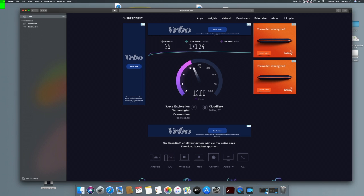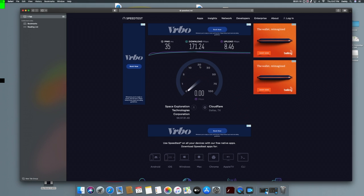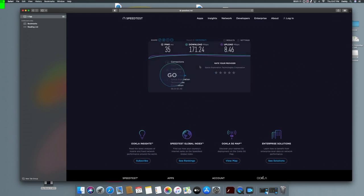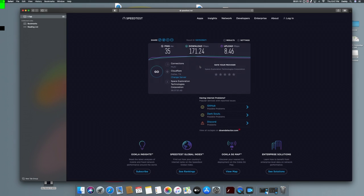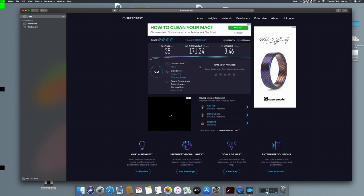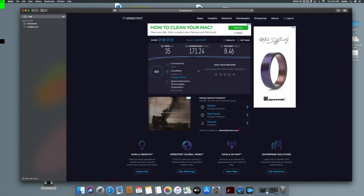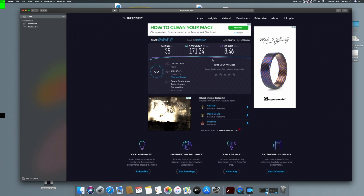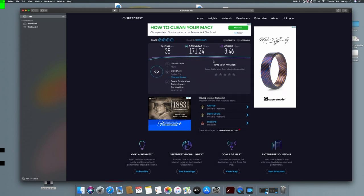And when we go to the next thing here which is Viasat, we're going to make sure we're on Cloudflare at Dallas, Texas just like here. So as you can see, boom! You can do whatever you want basically with this kind of speeds.